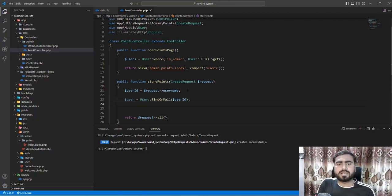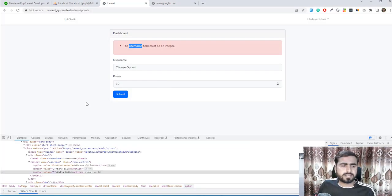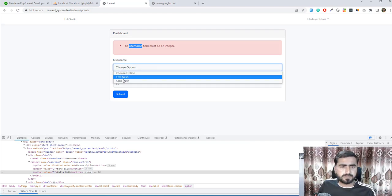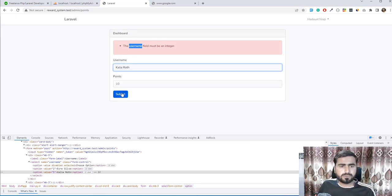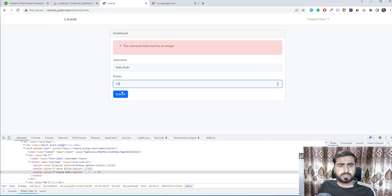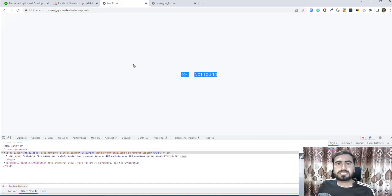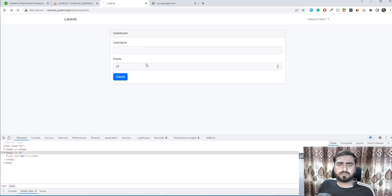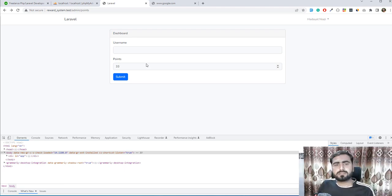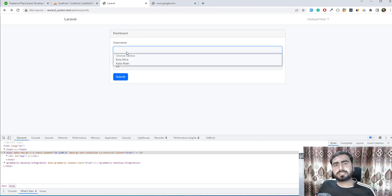You can throw a 404 error by default using findOrFail(). Let me try that: submit with an invalid user ID 5 and yes it throws a 404 - but this isn't the ideal error message for telling the user that this user doesn't exist in the database.